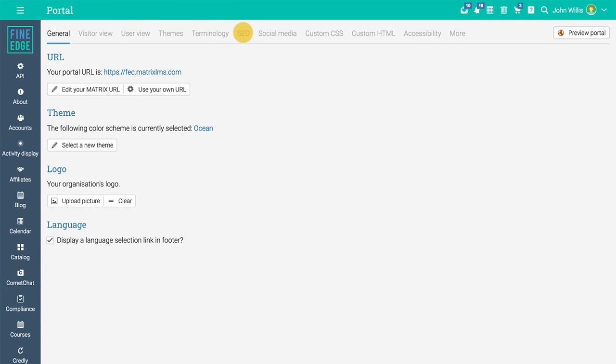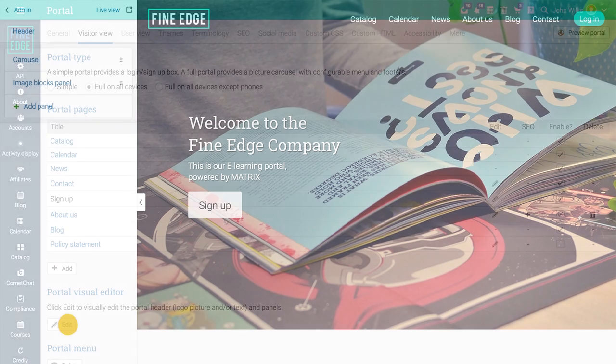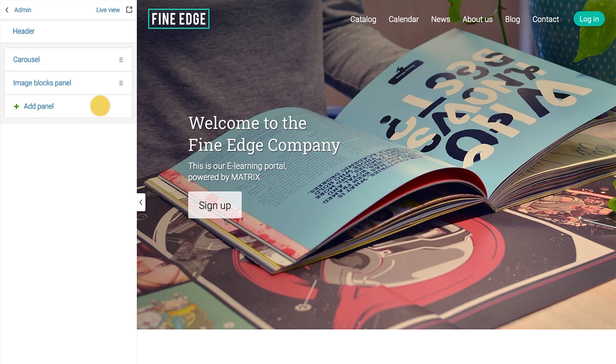To personalize the user experience for your visitors, go to the visitor view tab. Here you can add your own pages. You can also use the portal editor to add different types of panels that enhance the layout and usability of the visitor homepage.